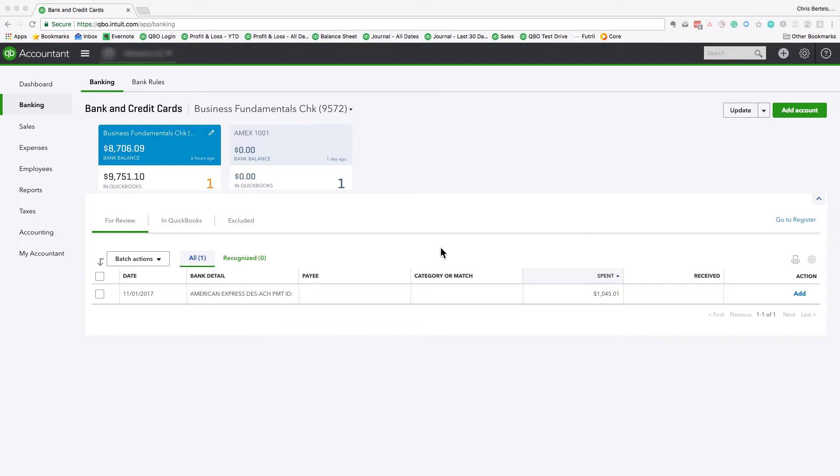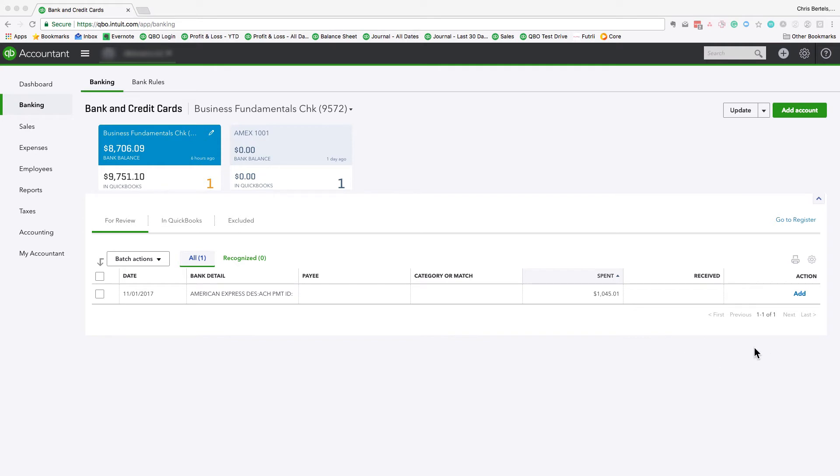And the way I would describe this is we've already recorded those transactions in QuickBooks Online. So in other words, this $1,045 is composed of various transactions that we've already added as they've come through the bank feed in QuickBooks Online. So those expenses are already recorded in QBO. So if we hit add for the payment, it's essentially duplicating those expenses.